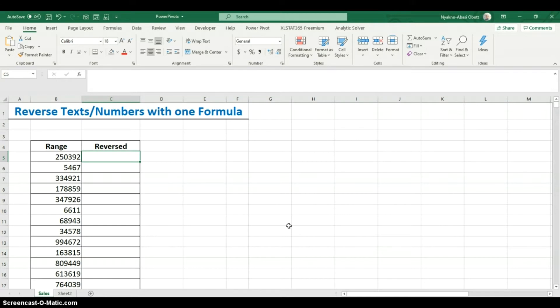In this video I'm going to show you how we can reverse text or numbers. We are not going to use VBA at all. Of course we could do this in the VBA environment — create a user-defined function, write a subroutine, or create a macro — but we're not going to do any of that. We're also not going to use a helper column; we're going to do it strictly with formulas.